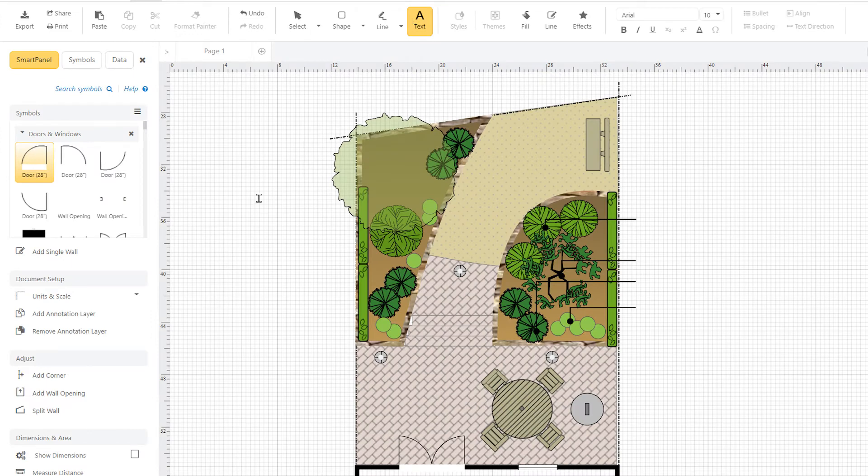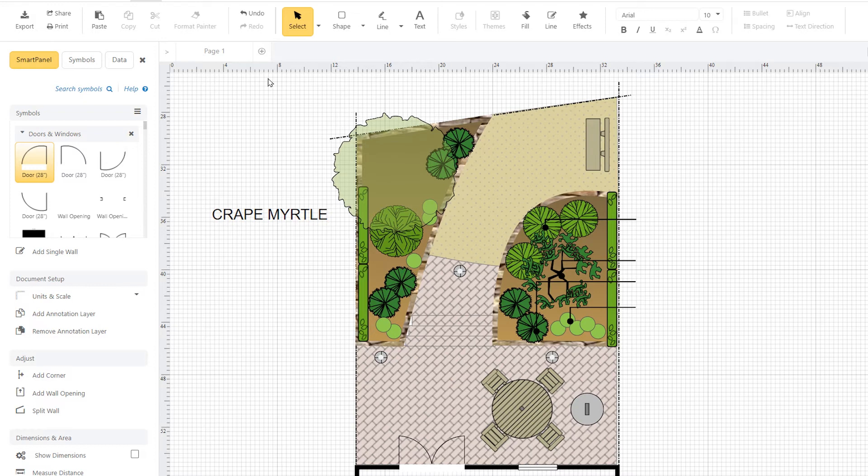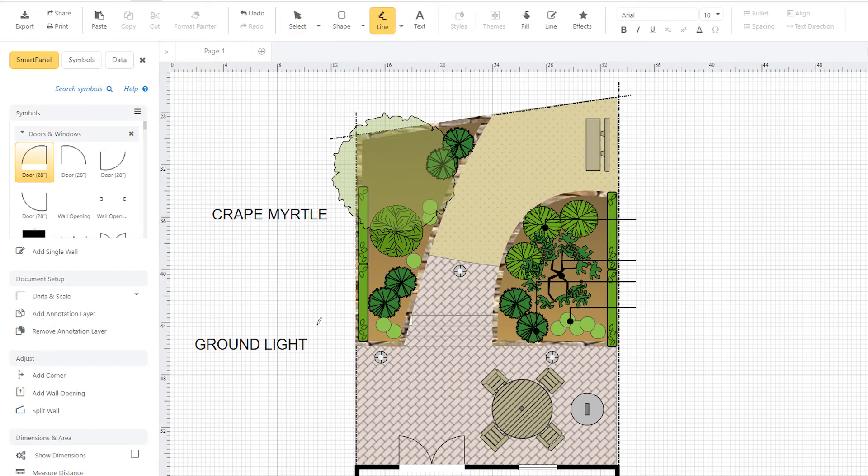The text tool allows you to indicate what is intended for certain areas and to specify the types of plants, trees, and flowers that you want. Just click on the text button and type in the name, and use the arrow tool to indicate what it references.